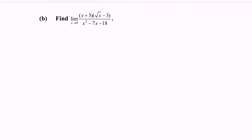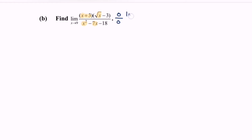First, substitute the value into the function. So where we have 9 plus 3, we have 12. Multiply with square root of 9, we will have 3. Minus with the 3 and we will obtain 0. Over: substitute the value — 9 squared, we will have 81, minus 72 we will have 18, minus with the 18 and again we will obtain 0. So we have indeterminate form.